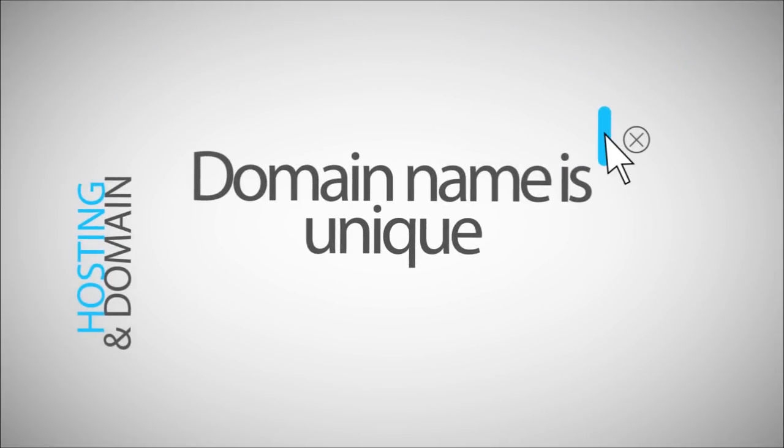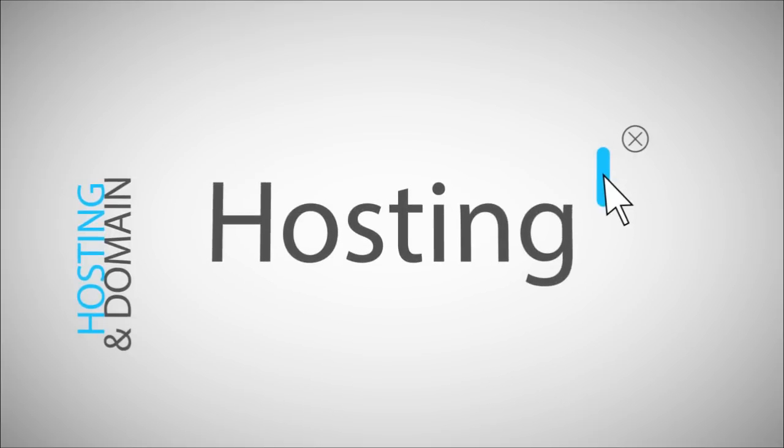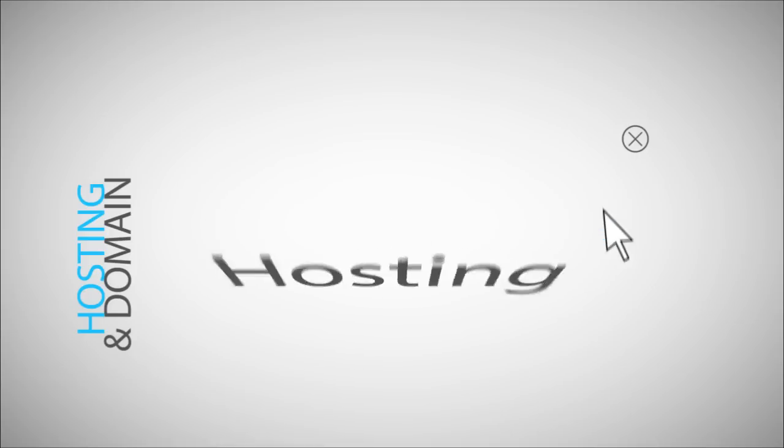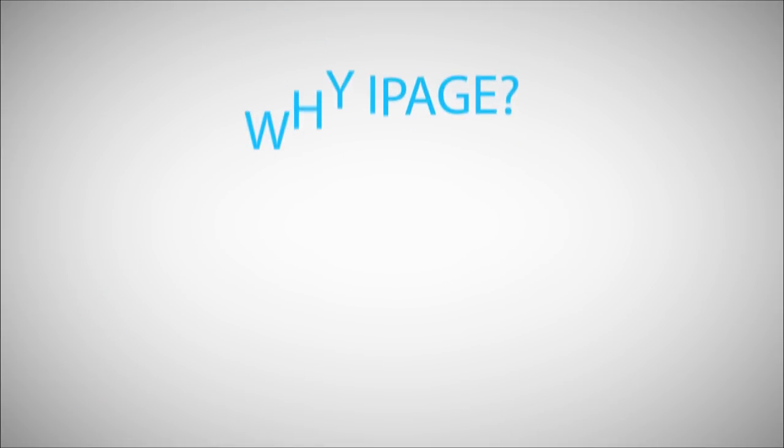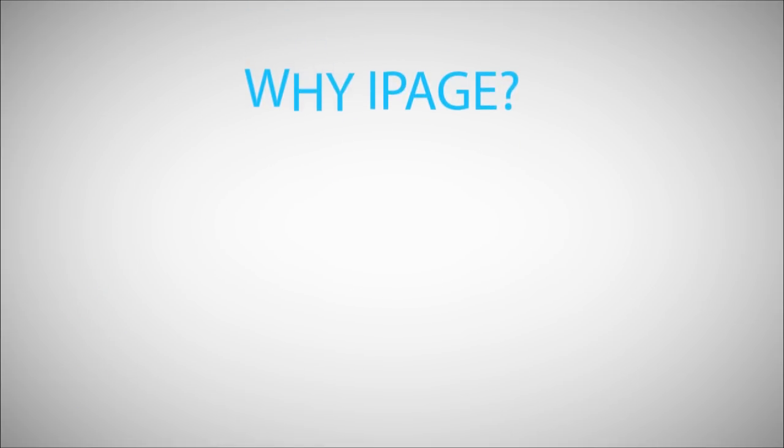Your domain name is a unique name that allows your visitors to get to your website. Hosting is the place where your website is actually located. Hosting makes your website accessible to all users. As I said earlier, since I recommend iPage, here are some reasons why iPage.